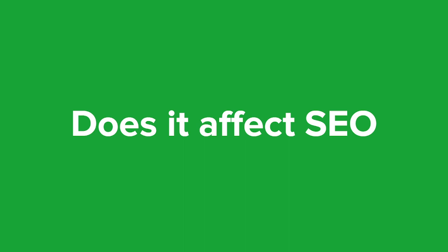So does it affect SEO? HTTP 500 errors can potentially have an impact on your search engine optimization if they persist for a prolonged period or occur frequently.